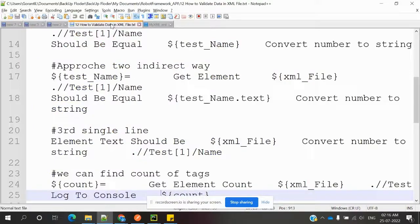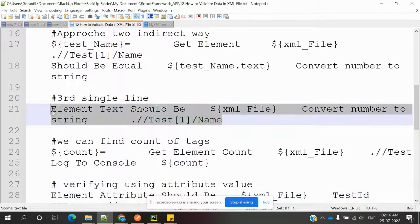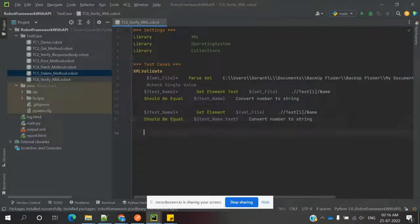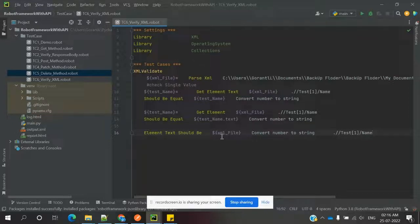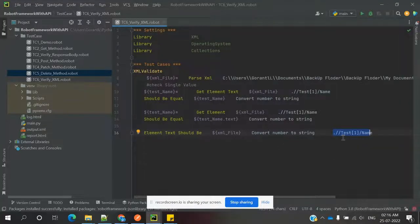The third possibility is a single-line approach — we are not extracting separately but getting the information as a single value. We use 'Element Text Should Be', which takes the source of the file, the value to compare, and the XPath. We also need 'Convert To String' for the name value inside the file, then specify the XPath. Save and run in the terminal.